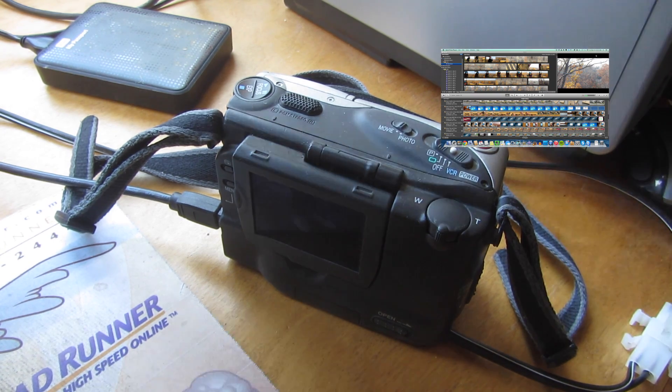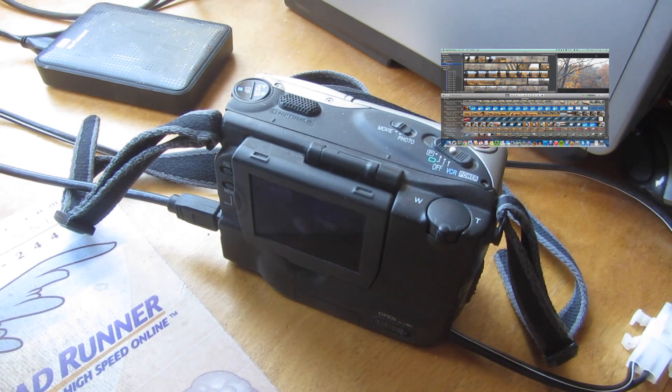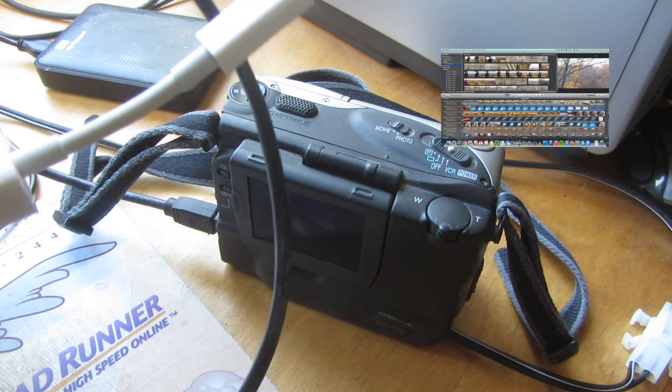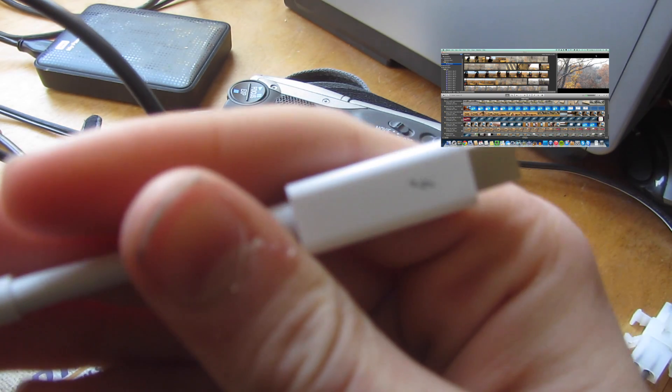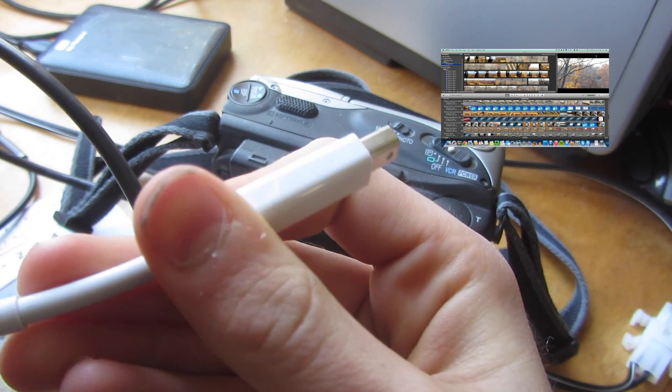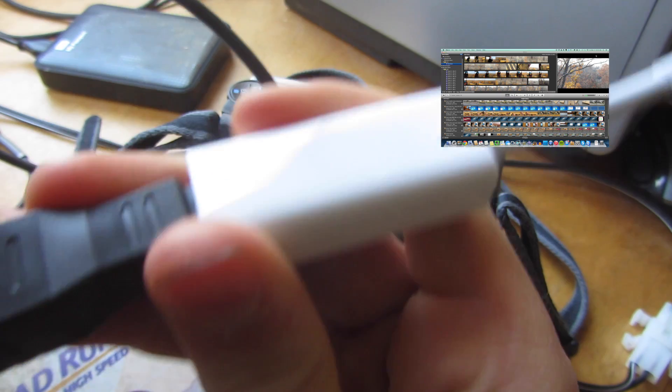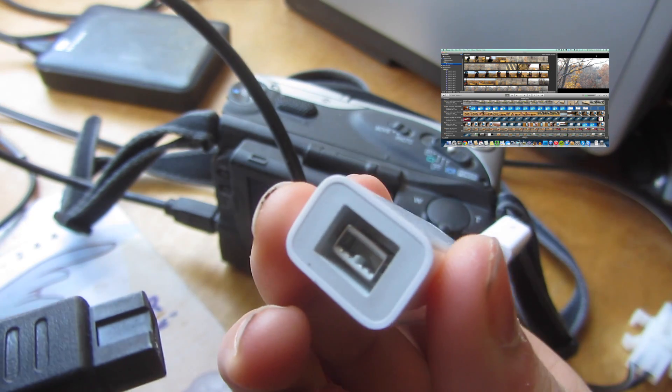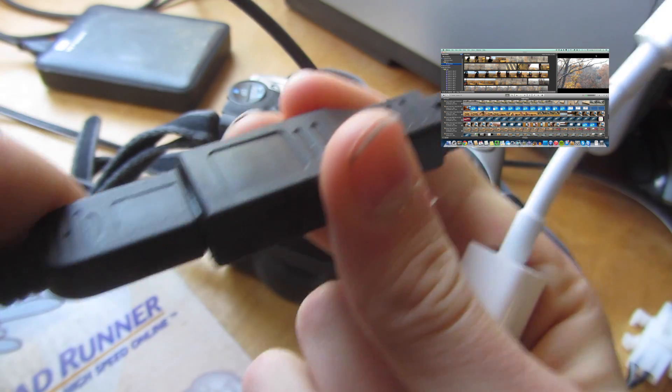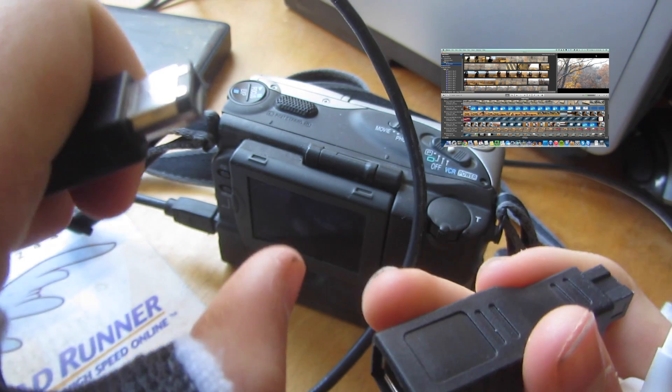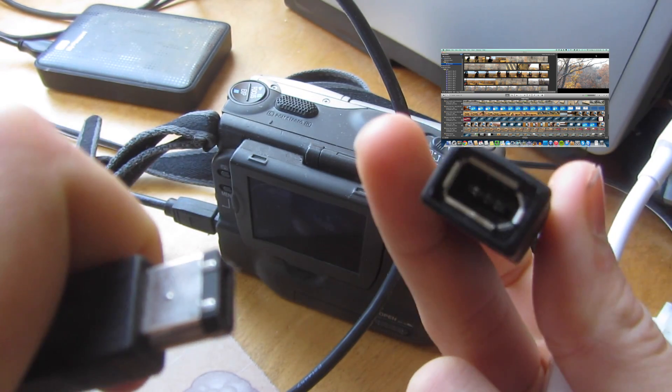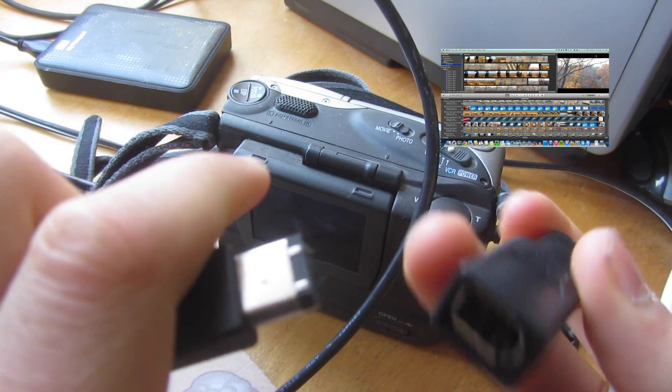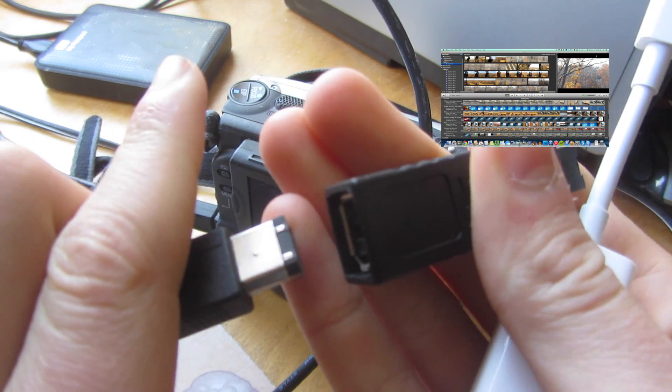And then you're also going to need these FireWire adapters. So I'm going to be showing you how to do it on a Mac, so you'll need a Thunderbolt adapter which goes to FireWire, this version of FireWire. And then you'll also need an adapter that converts into this version of FireWire.